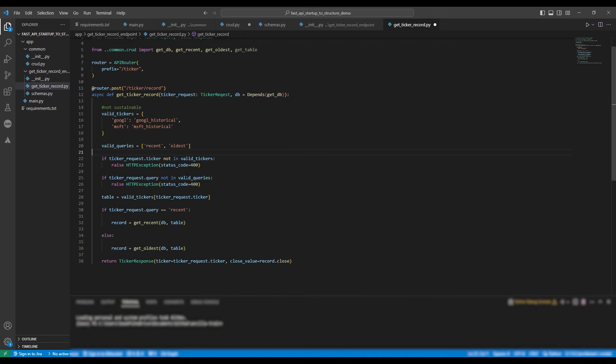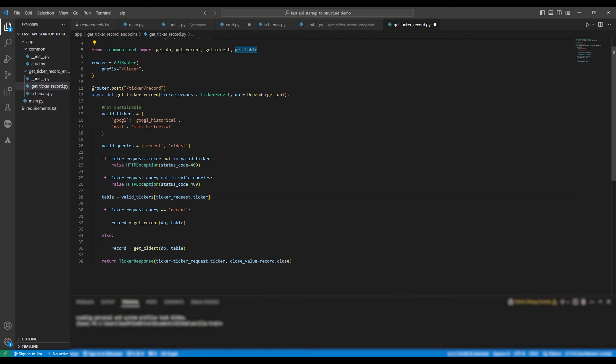We're going to change the table variable. So now it equals getTable and we're going to access the valid tickers dictionary with the key tickerRequest.ticker. This will get us the value for that tickers table.